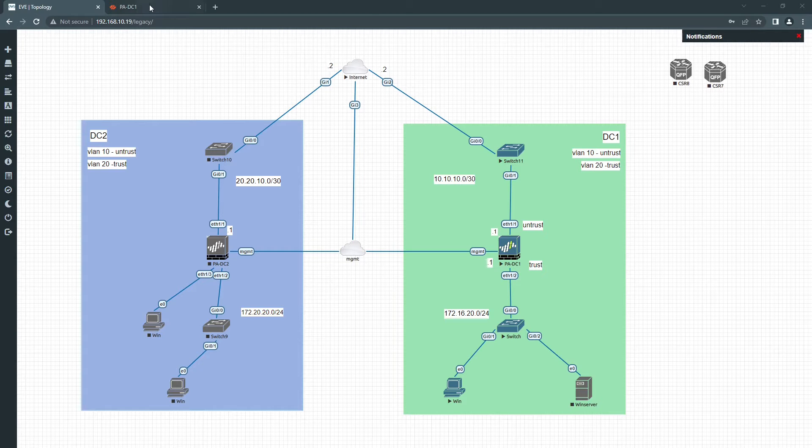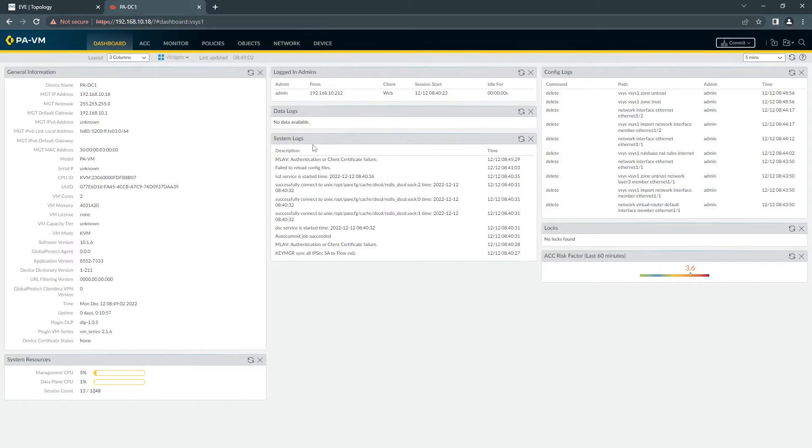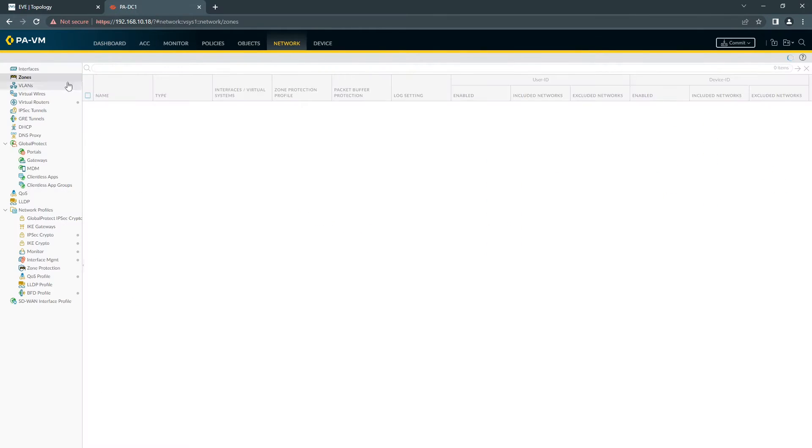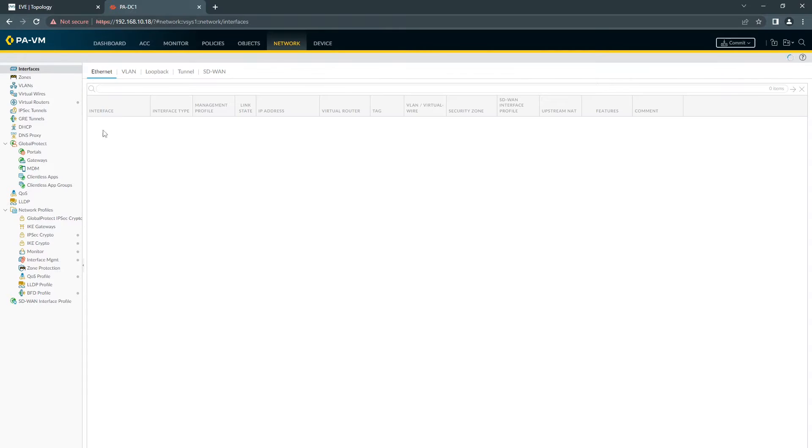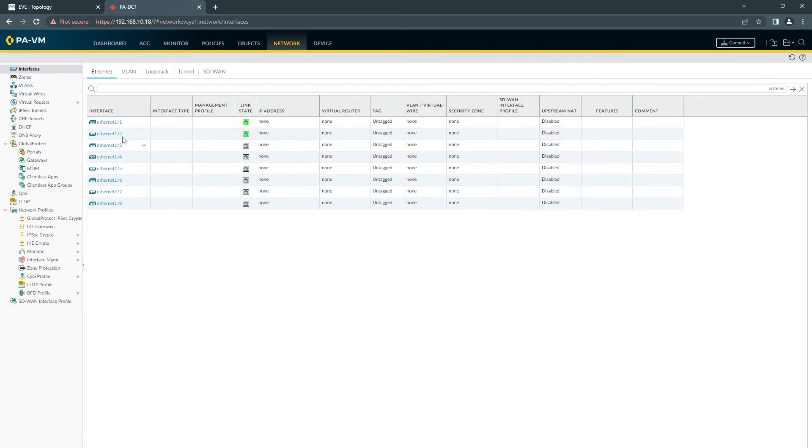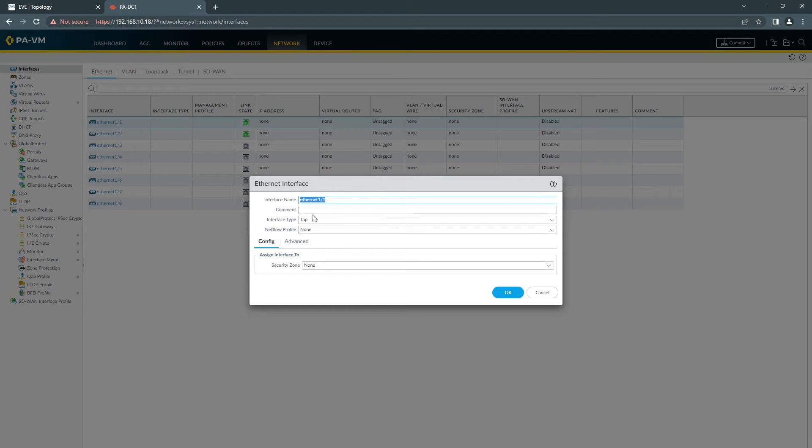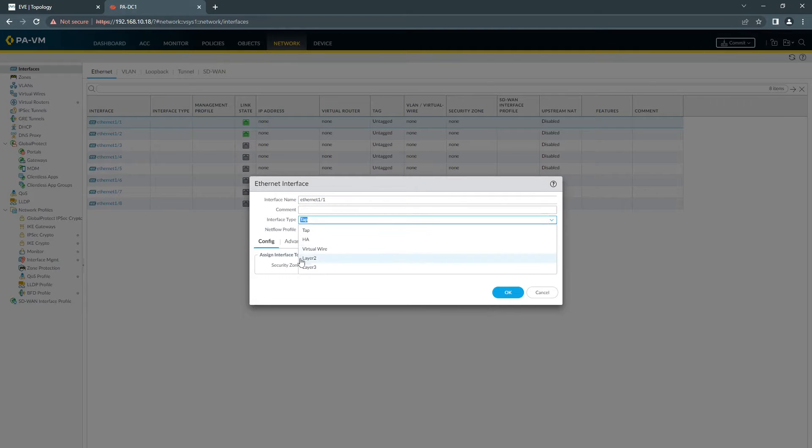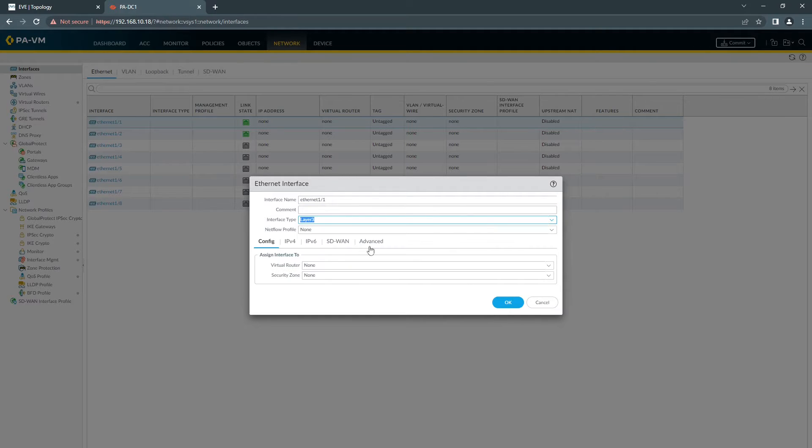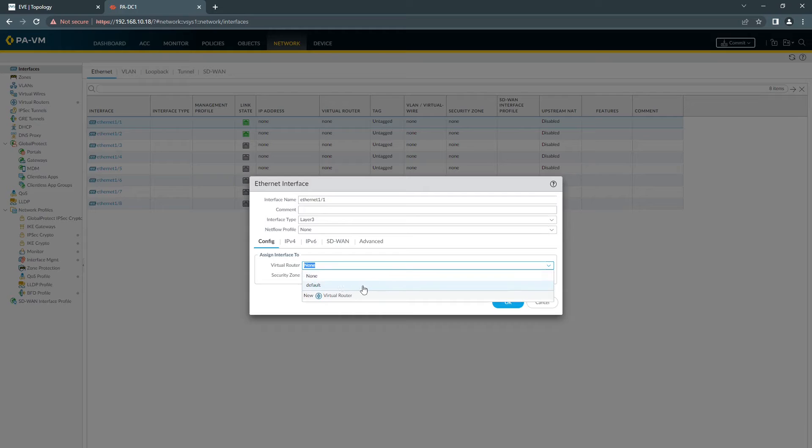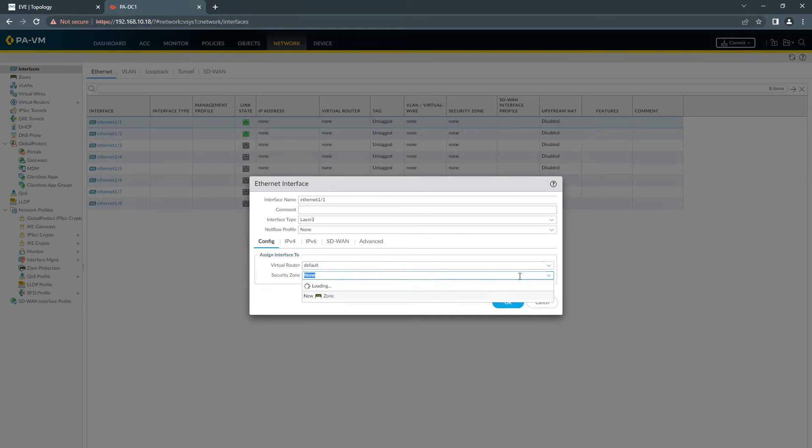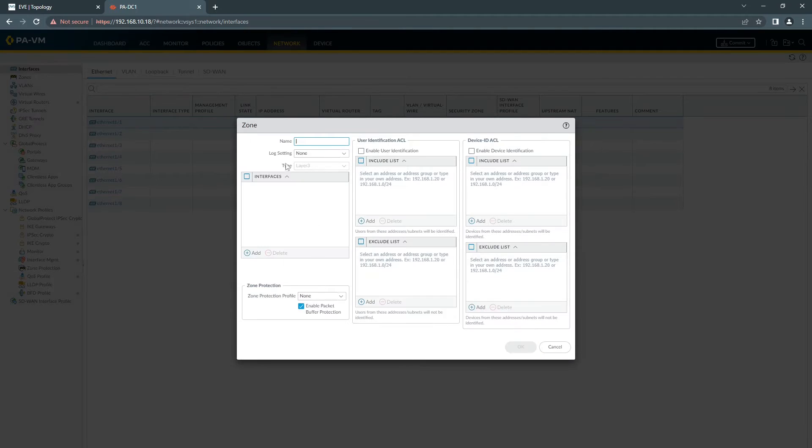If you go to Palo Alto, you have to click on Network, Interface, choosing your outside interface, which will be this. Choosing Layer 3, Virtual Router, Security Zone. If you don't have one, you can choose here to create, you can call it Untrust.